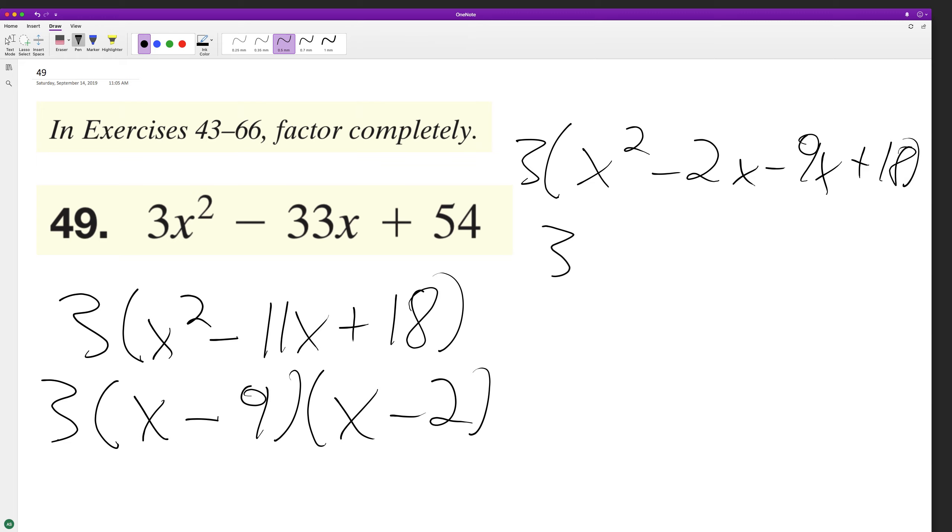And we'll end up with 3x squared minus—oh, this is minus 11x—and then minus 33x plus 54.